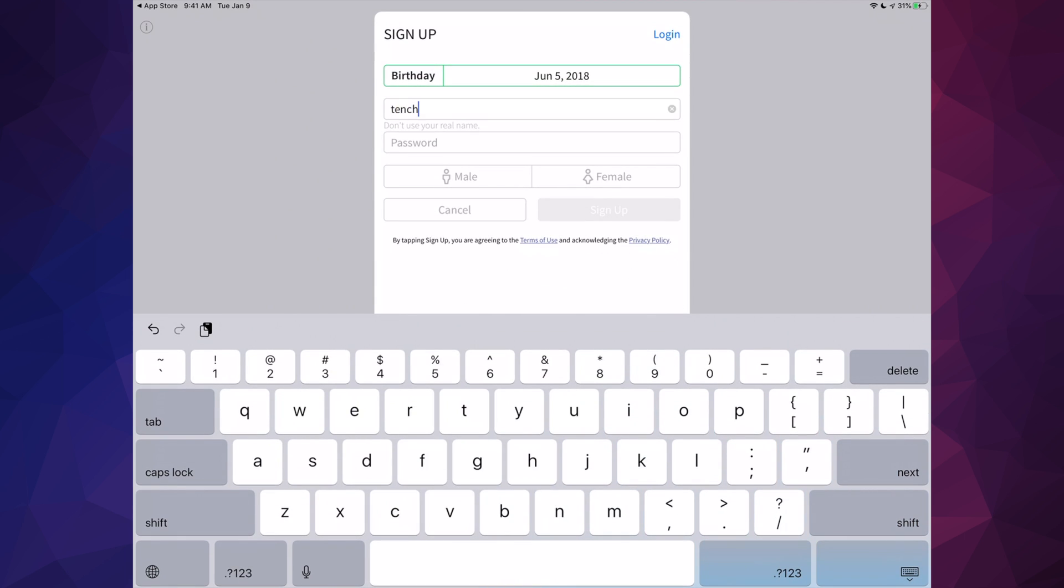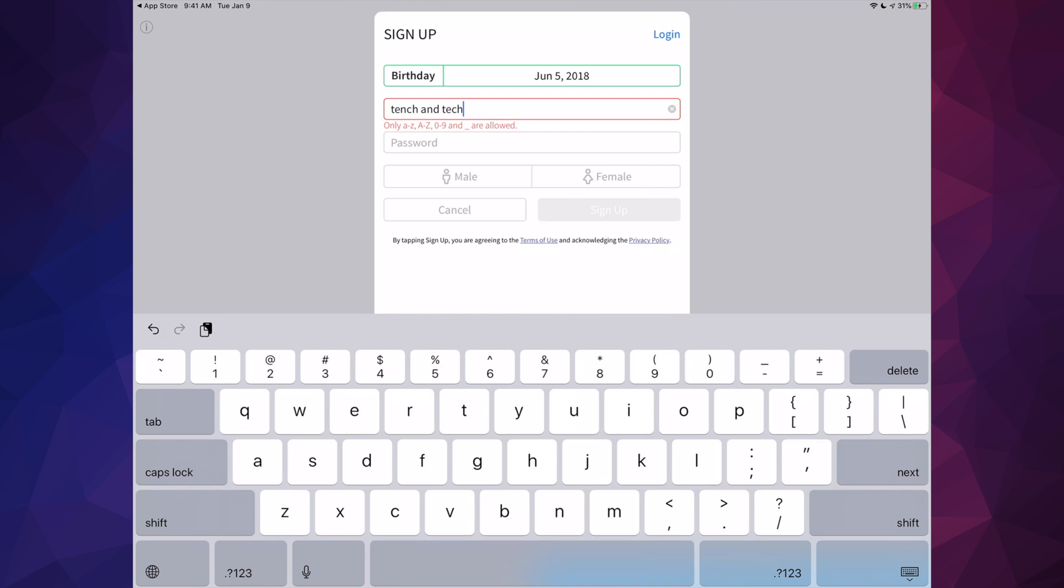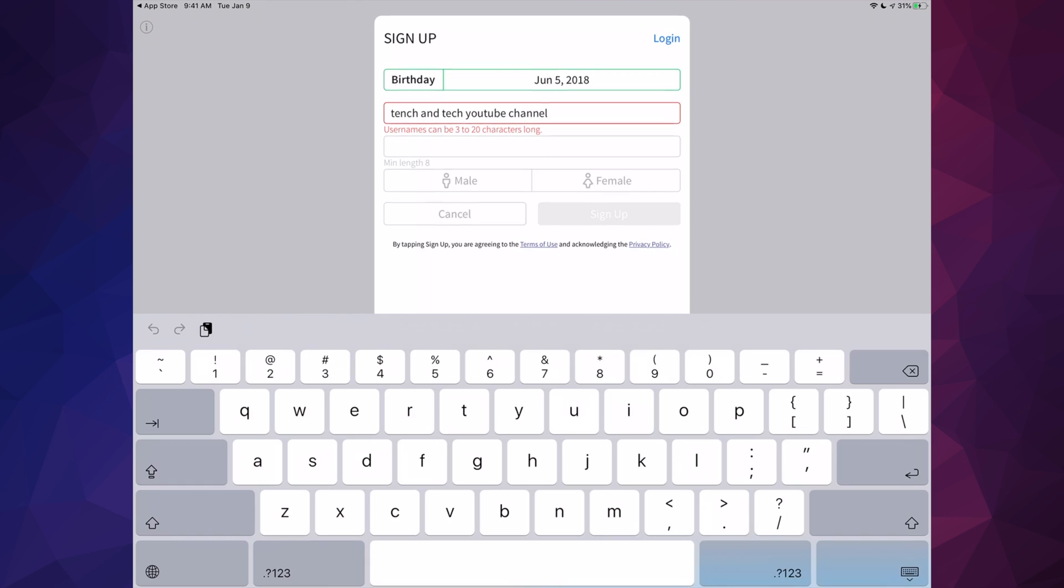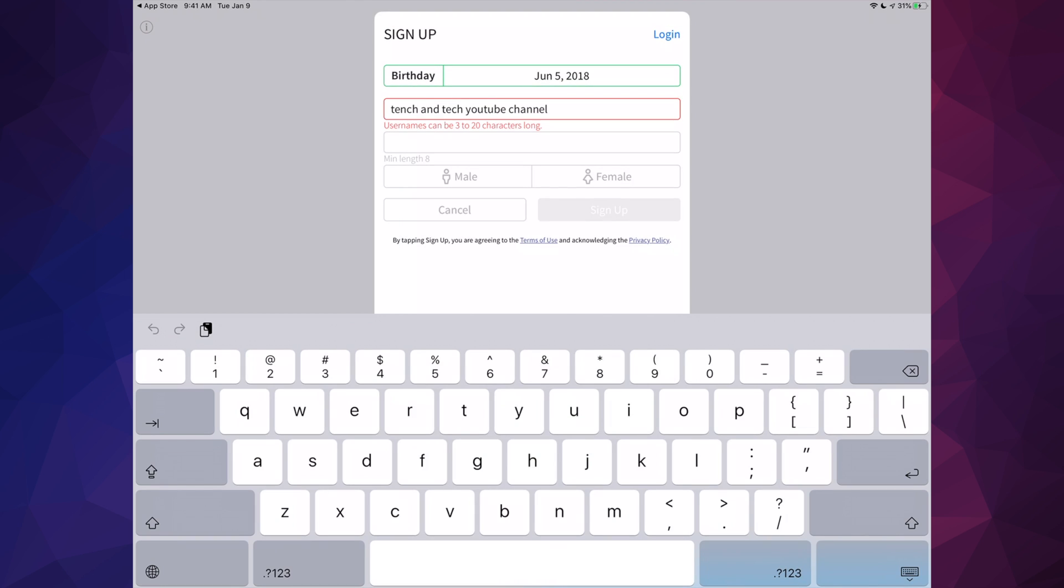Then you're going to type in your username, whatever you like, then your password. I suggest having a strong password, but you don't really have to because it's just a game. Just do a good password for now.